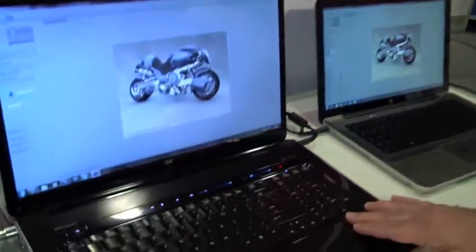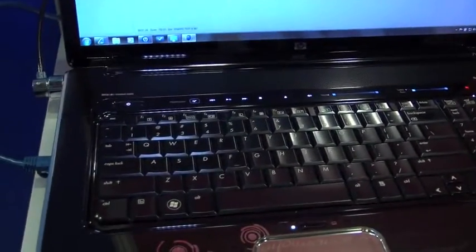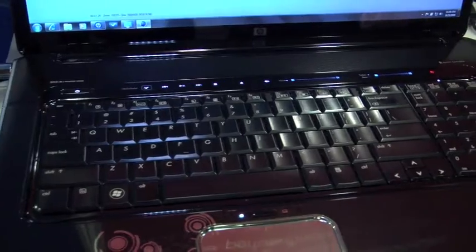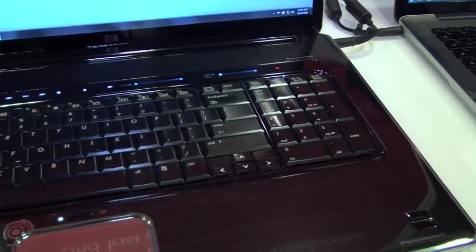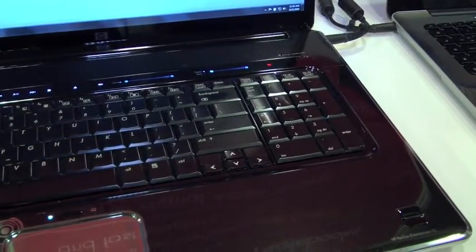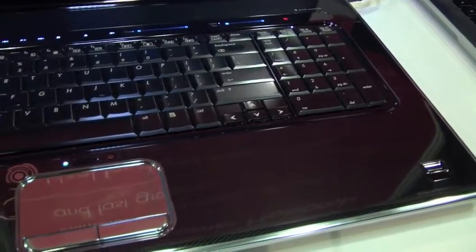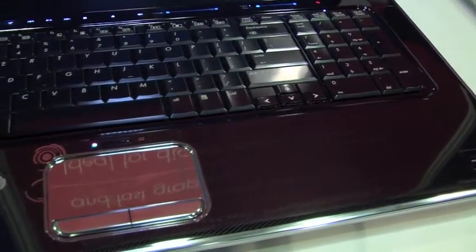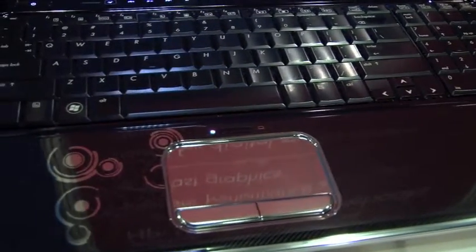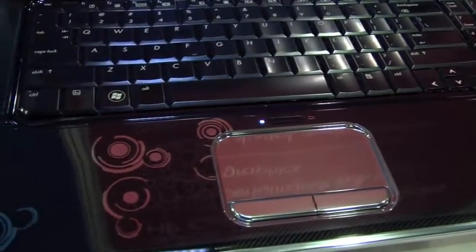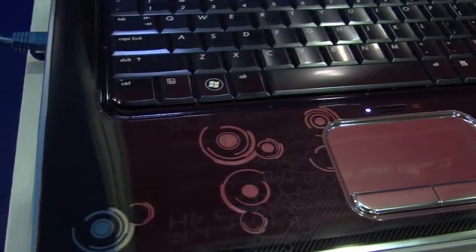Full-size keyboard with numeric pad. So for people like gamers or accountants or anybody like that who really likes that numeric pad, it is available on this machine. And it's in our HP imprint design. This is one we call Expresso, which is kind of a black with some silvery highlights.